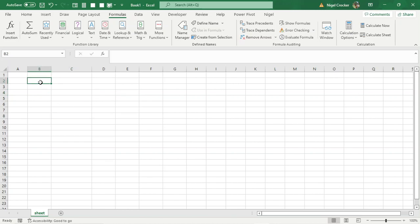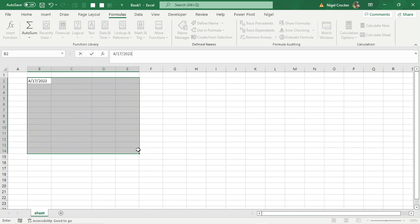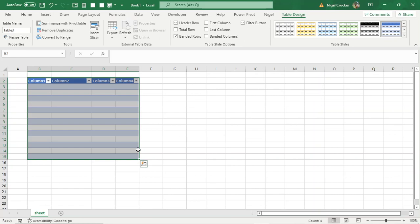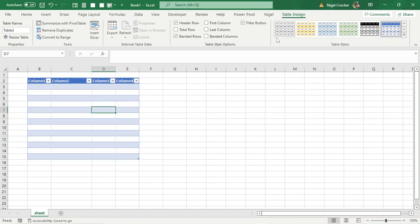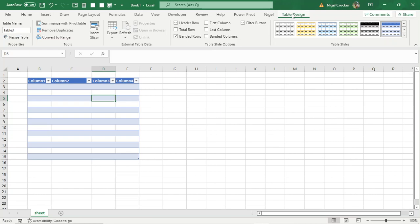Let's first create a table. Highlight the area, Control L, Control L, enter. So there we've got our first table. As you create the table, you can see if you click inside, it's got an area to create a name.